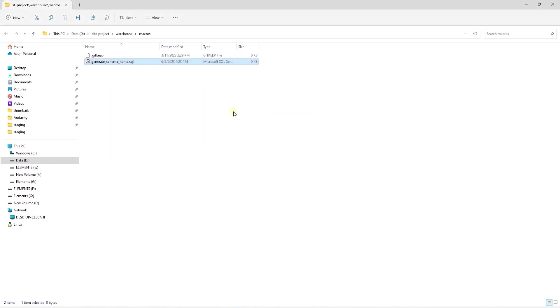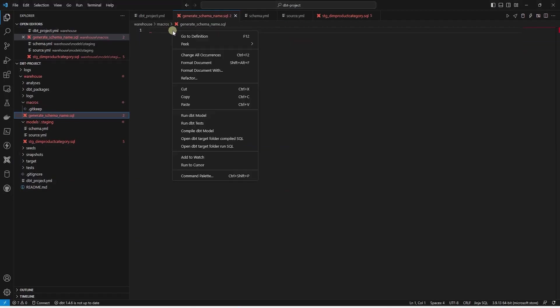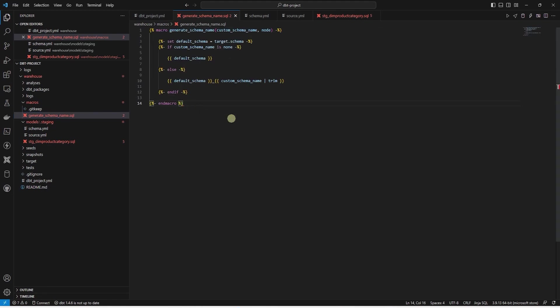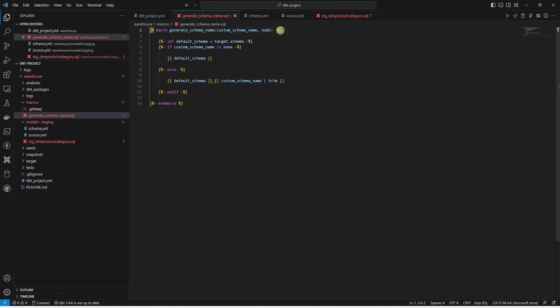In this file, we paste the code we copied. If this code looks a bit confusing, then don't worry. This is not SQL. This is using Jinja syntax. And if you want to get comfortable with Jinja, then I'll leave a few links to the Jinja docs. This is mainly used in python frameworks such as flask and django. Anyways, let's try and break down this code.